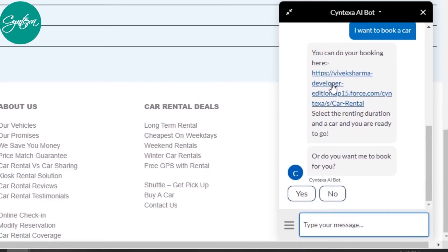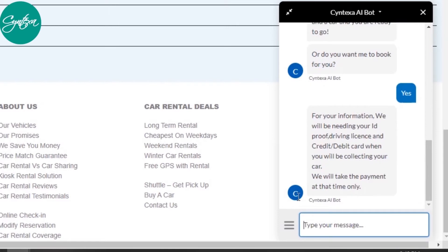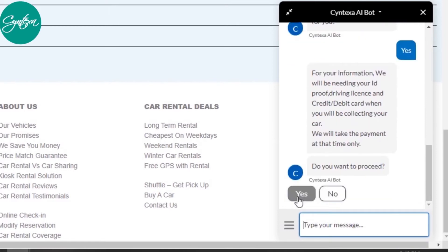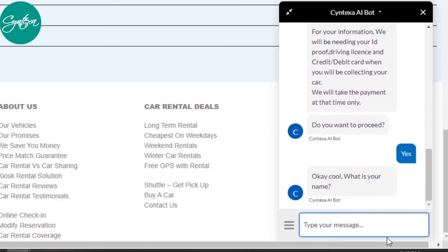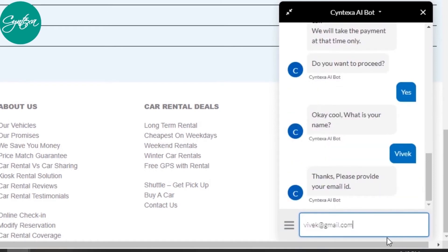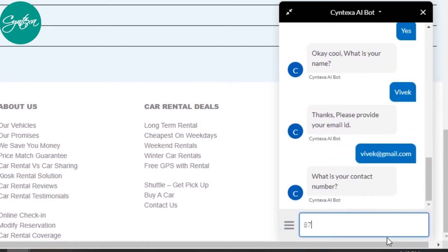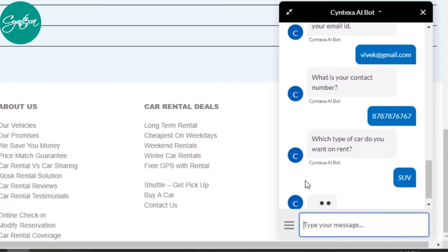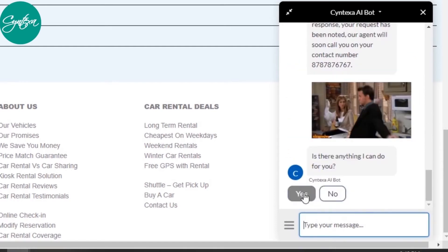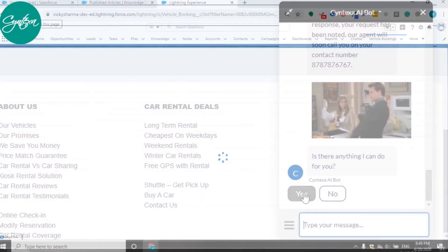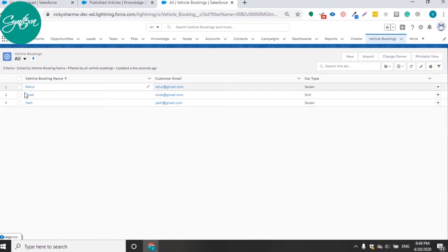Either fill the form manually with the help of the link provided or ask the bot to do it. On selecting yes, the bot asks you general questions which are required to book a car. Answer them and bingo, you have booked a car.